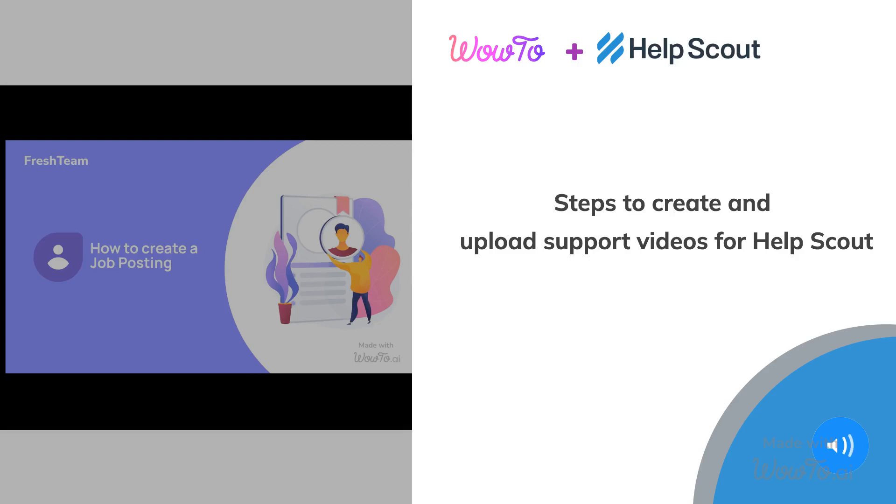In this tutorial, we will see the steps to export how-to videos from WowTo and share them on your Help Scout support portal.